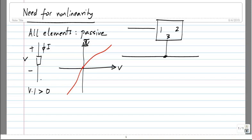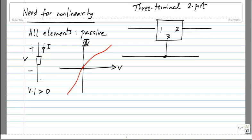This is what is known as a three-terminal two-port element, where terminals one and three define one of the ports and two and three define the other port. The reason we think of it this way is that when we say it is an amplifier, we think of some port where we apply the input and another port where we take the output.